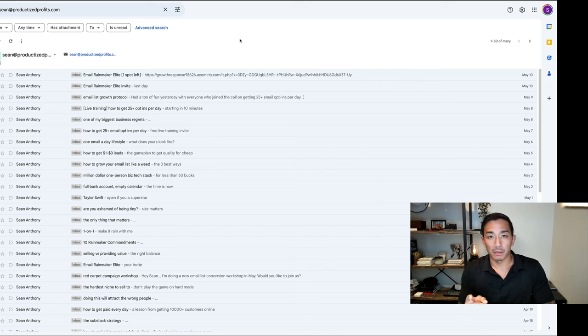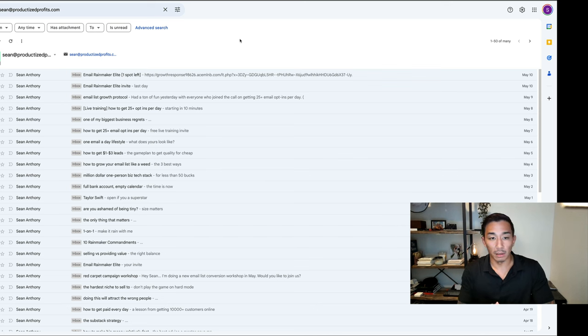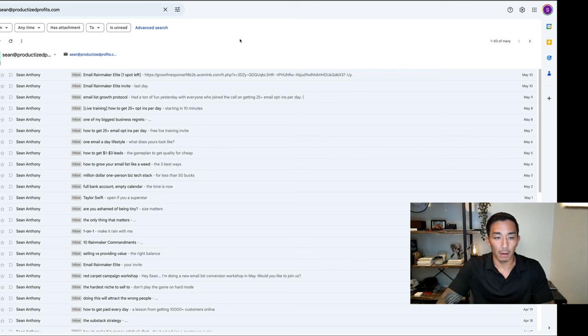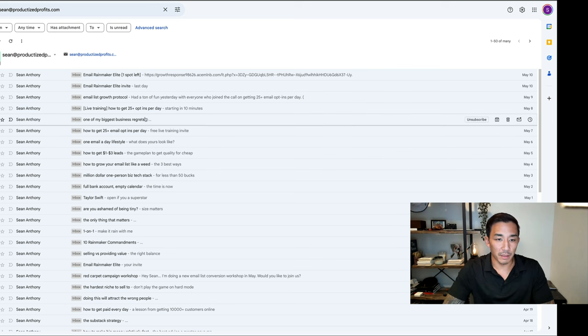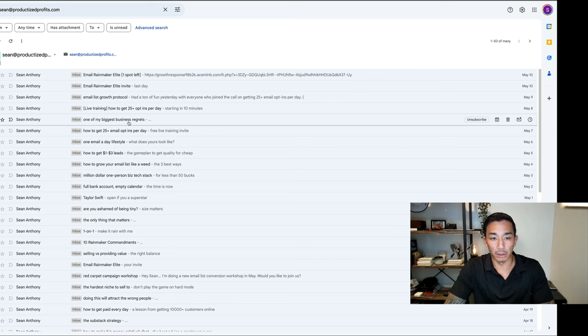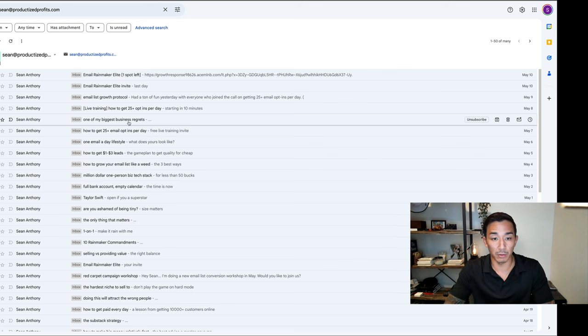The first subject line type that I use, and this is probably the one I use the least, is curiosity plus pain. An example of that would be this one here: one of my biggest business regrets. This is curiosity plus pain because you don't know what the regret is until you open the email. So there's curiosity.